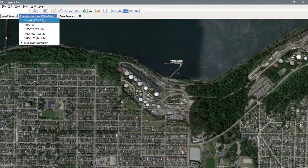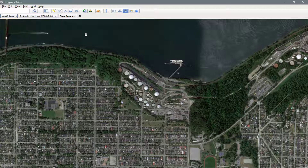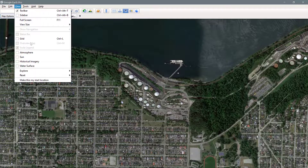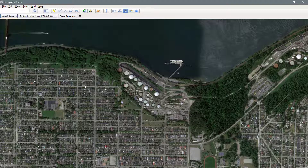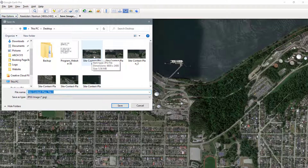Check the resolution — you're probably set to one of the default resolutions, but I would go with the maximum resolution to make sure you get the best quality file. Double check that your compass is straight. You can then save this image as a file. I've already saved this a few times, and I'm just going to save over the existing file.